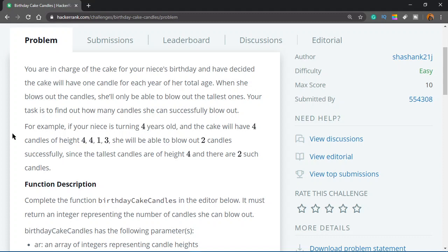This sounds easy. Let's say your niece is turning 10 years old and you have 10 candles. You just need to find the maximum height of the candle, then find how many candles in the list have that same height equal to the maximum height, count that number, and print it out.